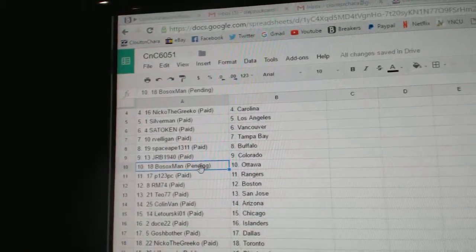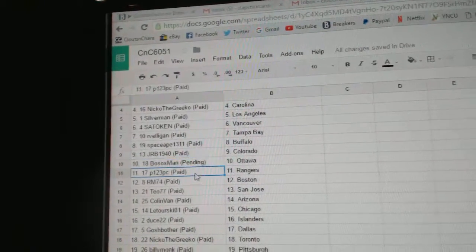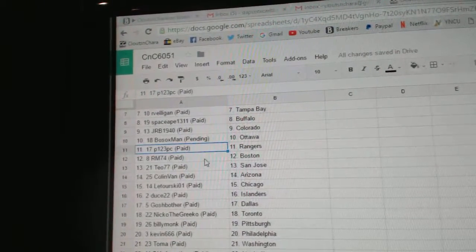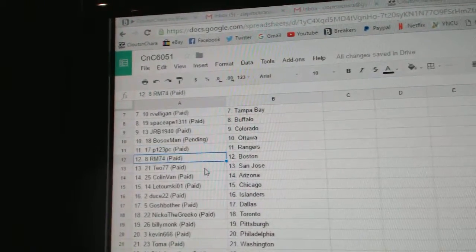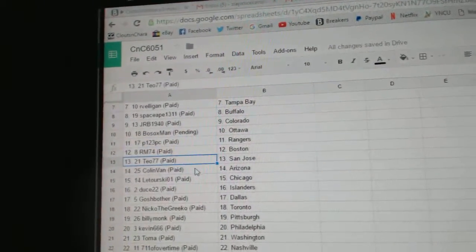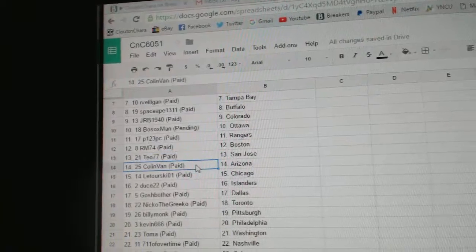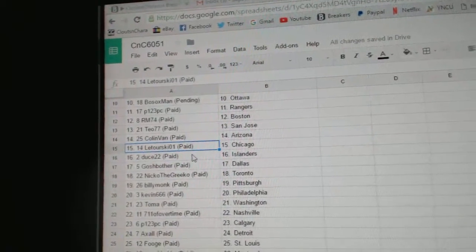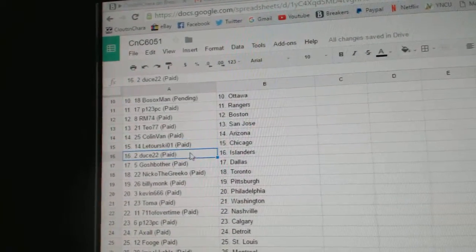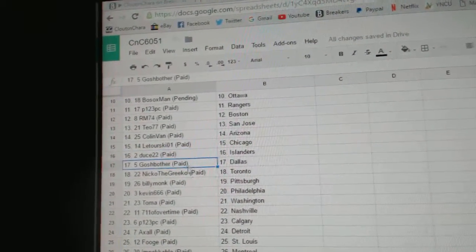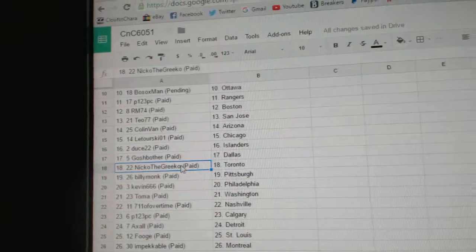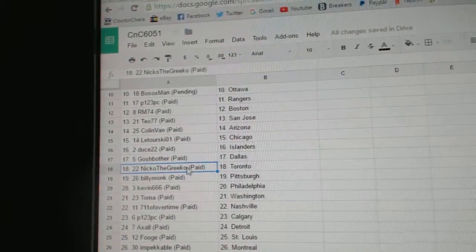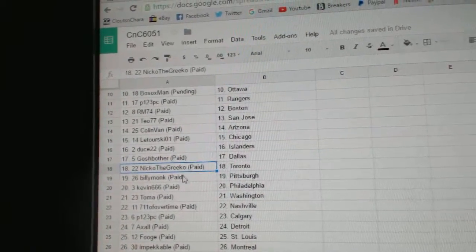JRB, Colorado. Bo Sox has Ottawa. P123 Rangers. RM74, Boston. Tayo's got San Jose. Colin Van, Arizona. Latouriski, Chicago. Deuce 22, Islanders. Josh Bothers got Dallas. Nico the Grieco, Toronto.